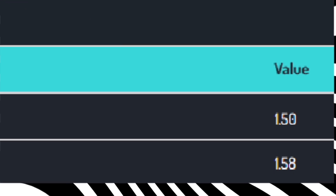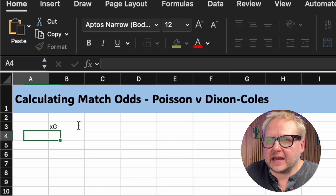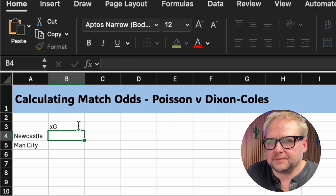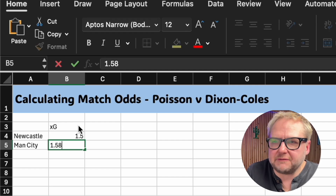For me, I've got my own numbers: 1.5 for Newcastle and 1.58 expected goals for Manchester City. So let's plug these into an Excel sheet. I have my XG here — Newcastle is the home team, Manchester City the away team — and I predict 1.5 goals for Newcastle and 1.58 goals for Manchester City. My objective is to turn these figures into probability of Newcastle winning, Manchester City winning, and some correct score numbers as well.